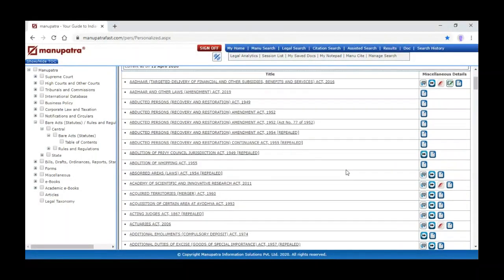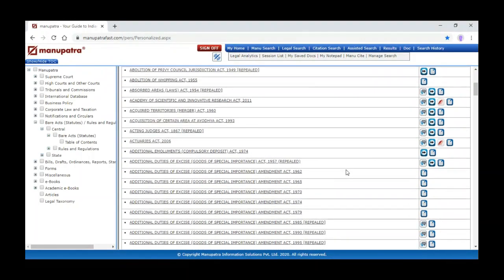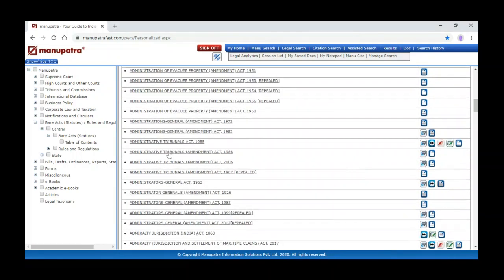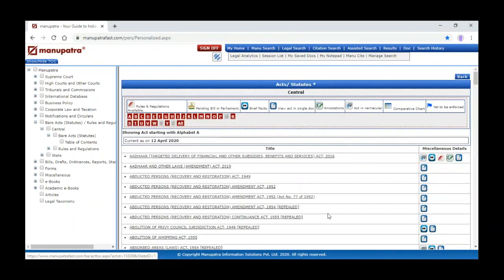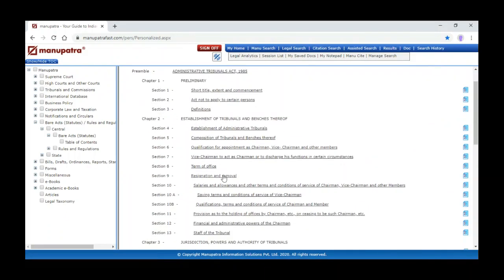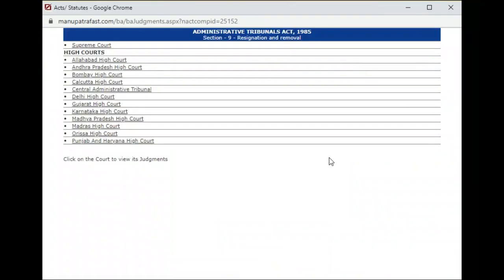Now we want to search judgments directly from a particular bare act. For example, I want to search judgments on the Administrative Tribunal Act 1985 on Section 9. I select the act and click on Section 9 — it will give you the text of that section. You can see the digest there. When we click on judgments it will give you the digest for that particular section. We can click on Supreme Court or High Court to identify those judgments.